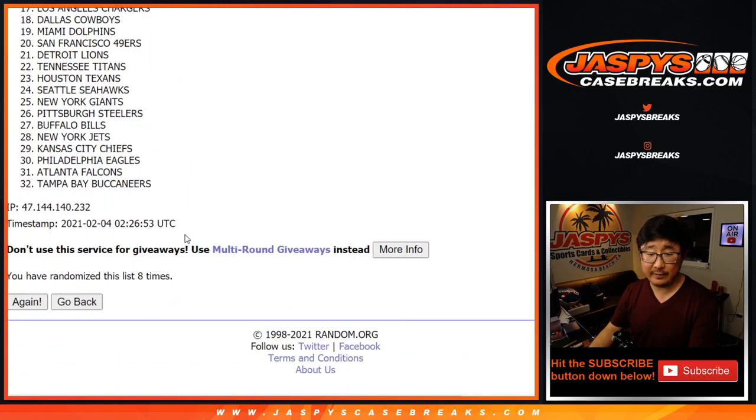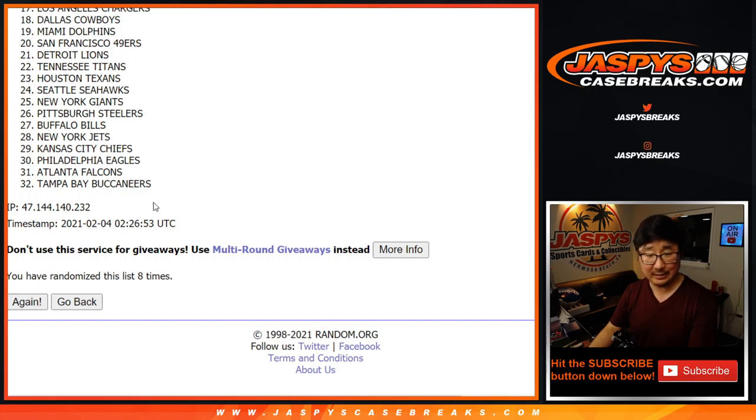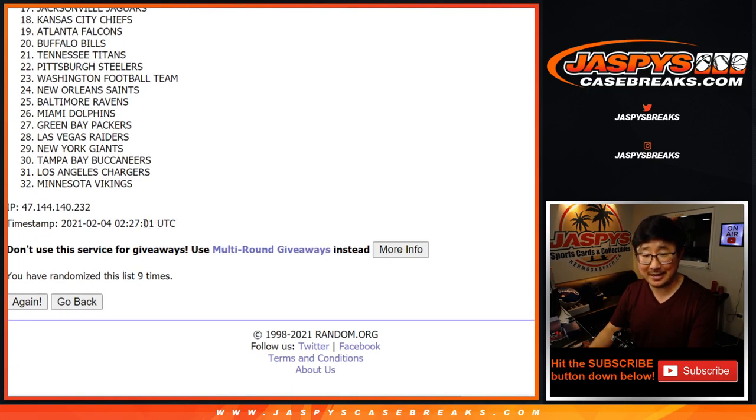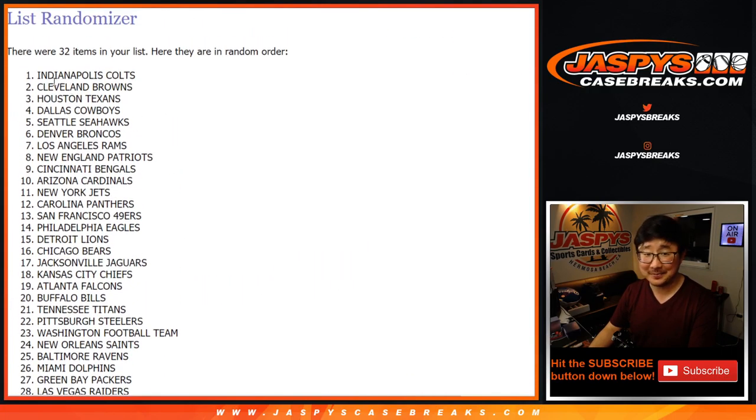did I not click it? After nine, there it is. Colts down to Vikings. I thought I had pressed the button.